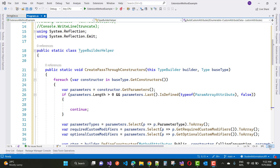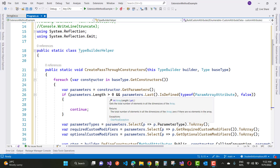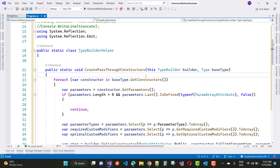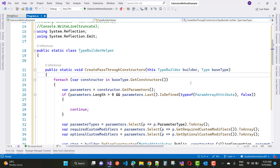So this is the example of the pass-through constructor and you can just create a type at runtime. Here we have an extension method of the TypeBuilderHelper class — that is the extension method of the TypeBuilder class — called CreatePassThroughConstructor.